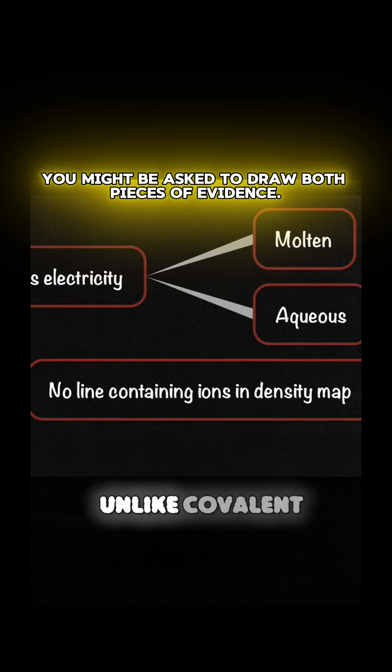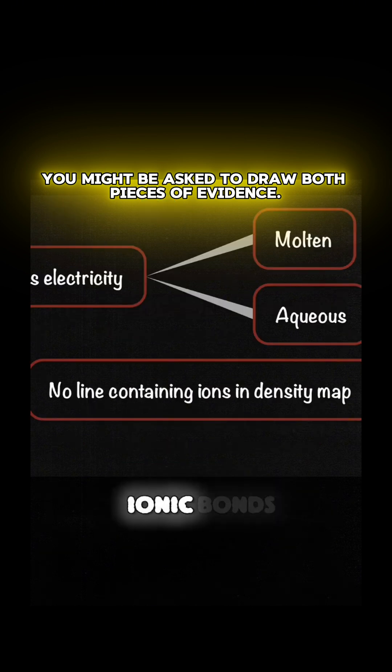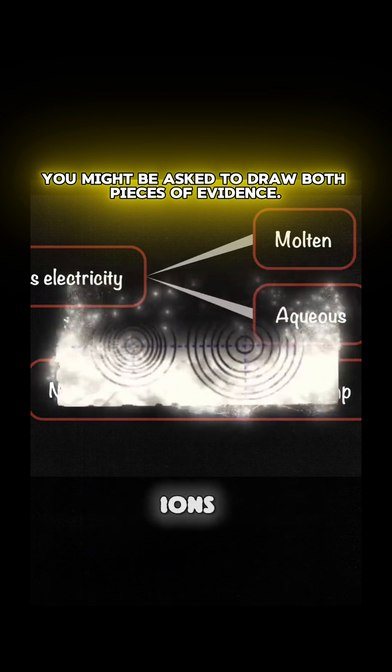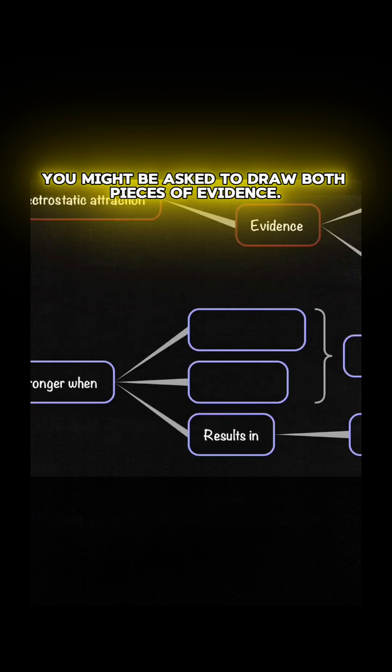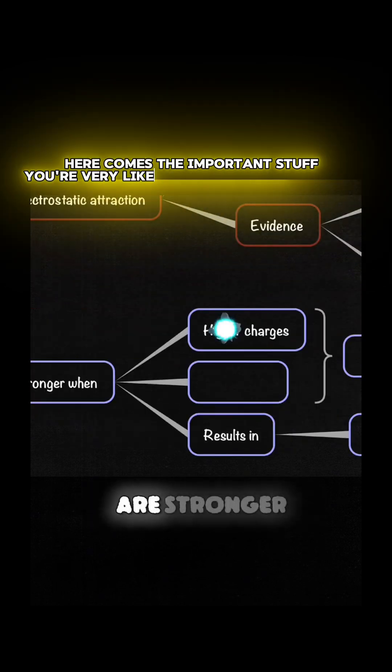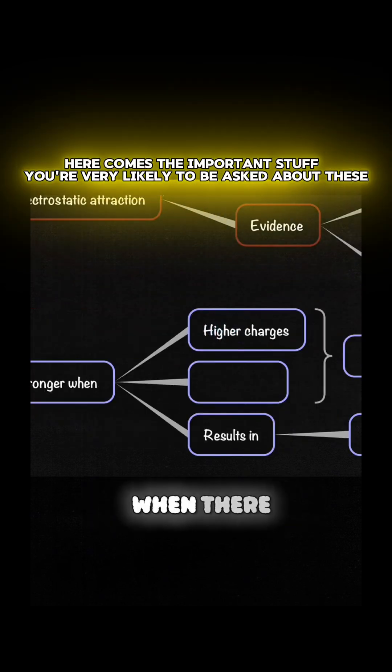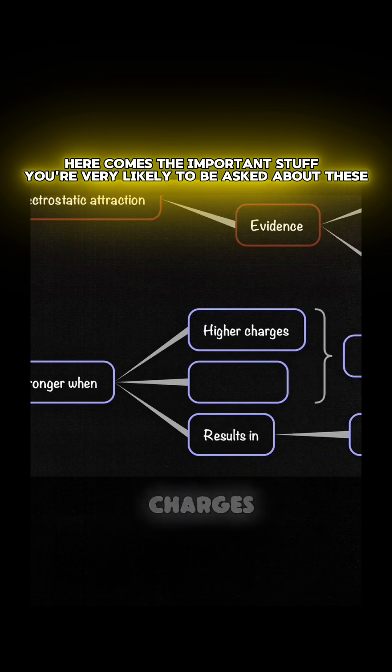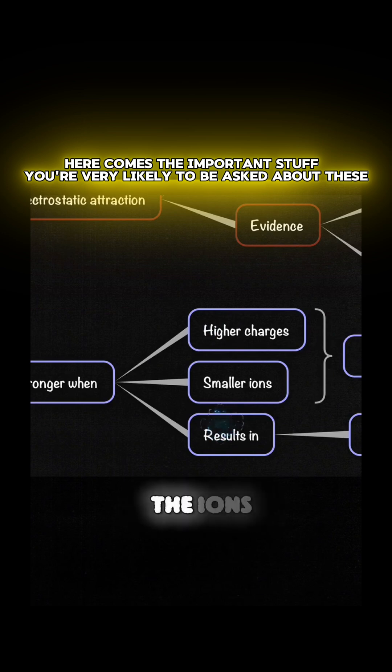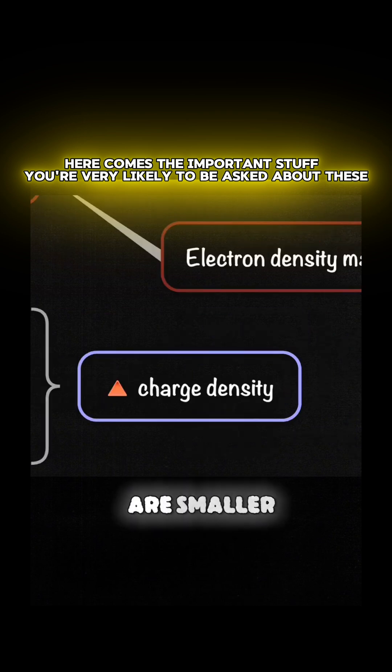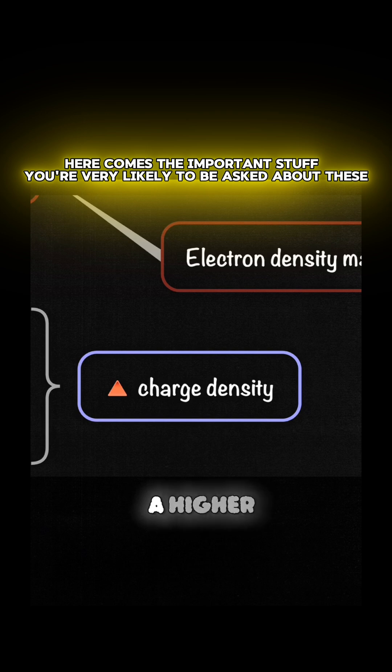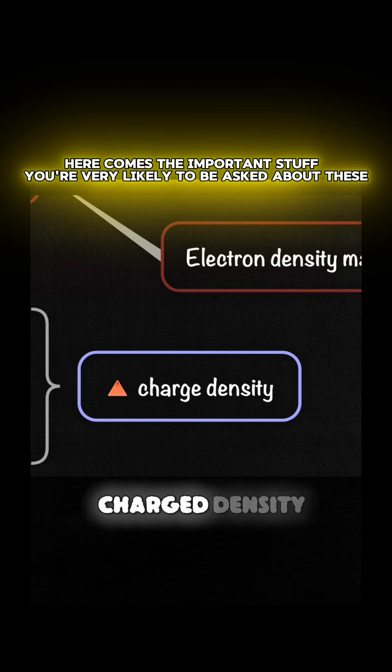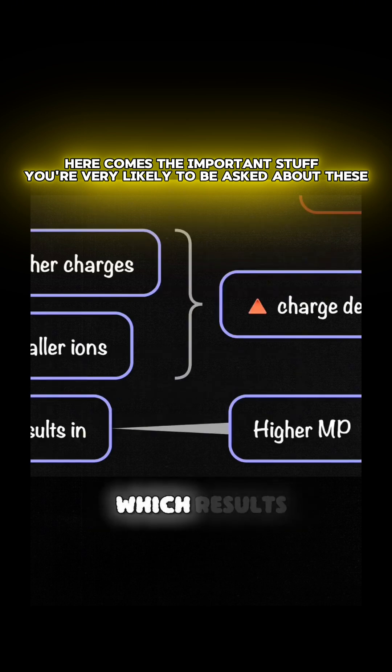Ionic bonds are stronger when there are higher charges and when the ions are smaller. Both factors result in a higher charge density, which results in higher melting points.